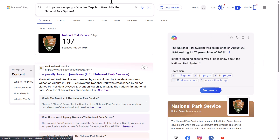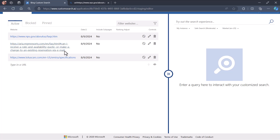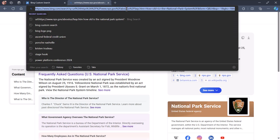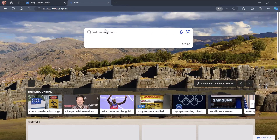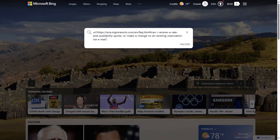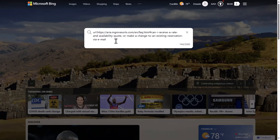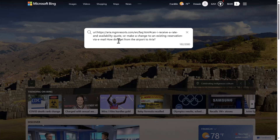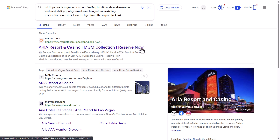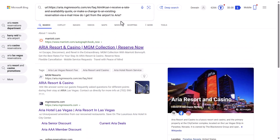Now let's do the same test for the Aria. In Bing, type 'url:' followed by the Aria FAQ page URL and ask 'How do I get from the airport to the Aria?' When I hit enter, I don't get a real result — Bing tries to help but it's not able to get the answer to the question, confirming the indexing problem we saw in Copilot Studio.